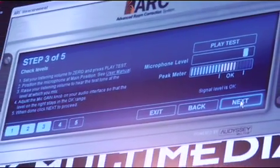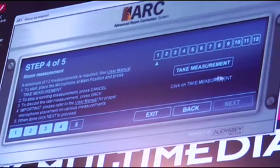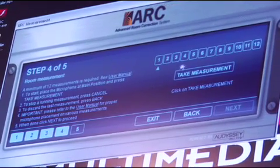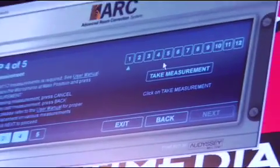Our level's okay, so you click next, and then you're going to take your measurement. With the measurement software, you can take a minimum of 12 measurements or a maximum of 32 measurements in the area that you want to measure. The way you take the measurements is this.